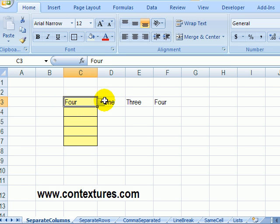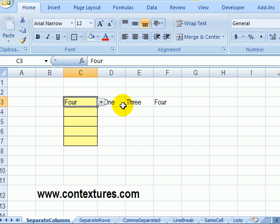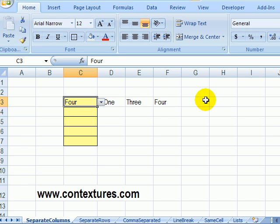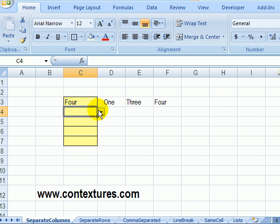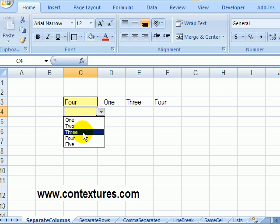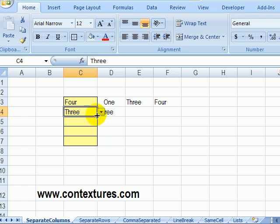It overwrites that cell but it also puts it in the first empty column over to the right, so you could fill in an order form or a list. Just keep selecting and it's going to put each new selection over to the right for whatever row you're in.